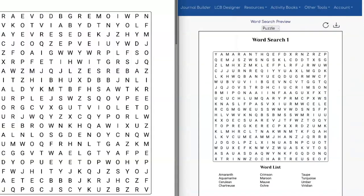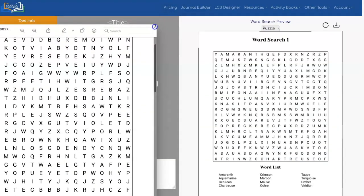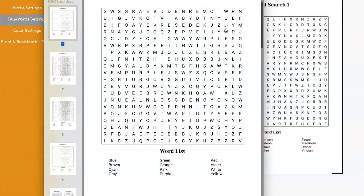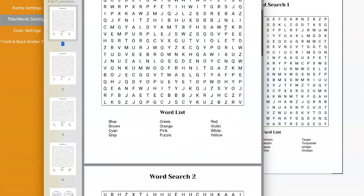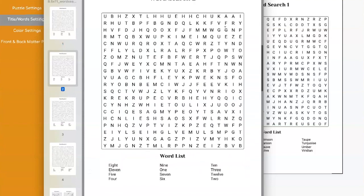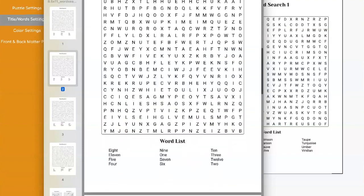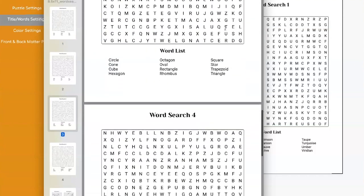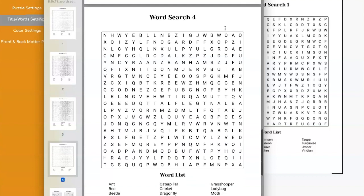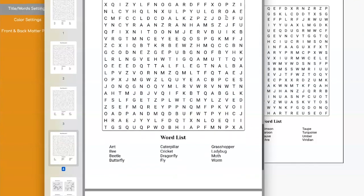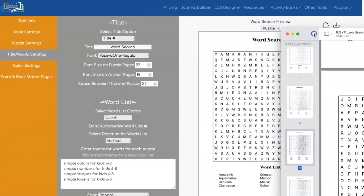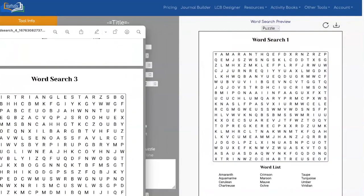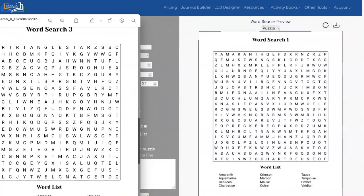Let's take a look at our book. So there's the first one with colors, very simple colors. Next one, simple numbers, simple shapes, and simple, it looks like insects. Oh, I see what the problem is.